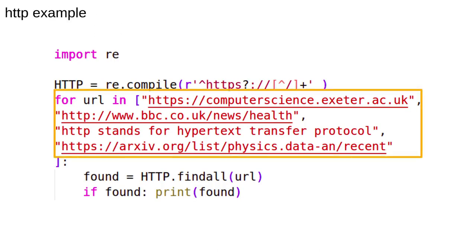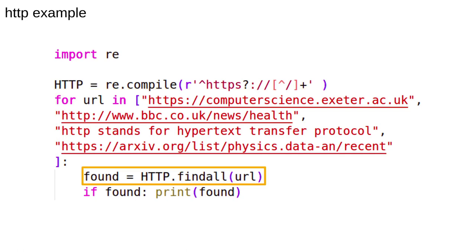Look at this code. We have a list of URLs and we want to extract the domain names, so something like www.bbc.co.uk. The functions we've used before, search and match, only told us if there was a match, not what it was. The find all function returns a string that matches the pattern.